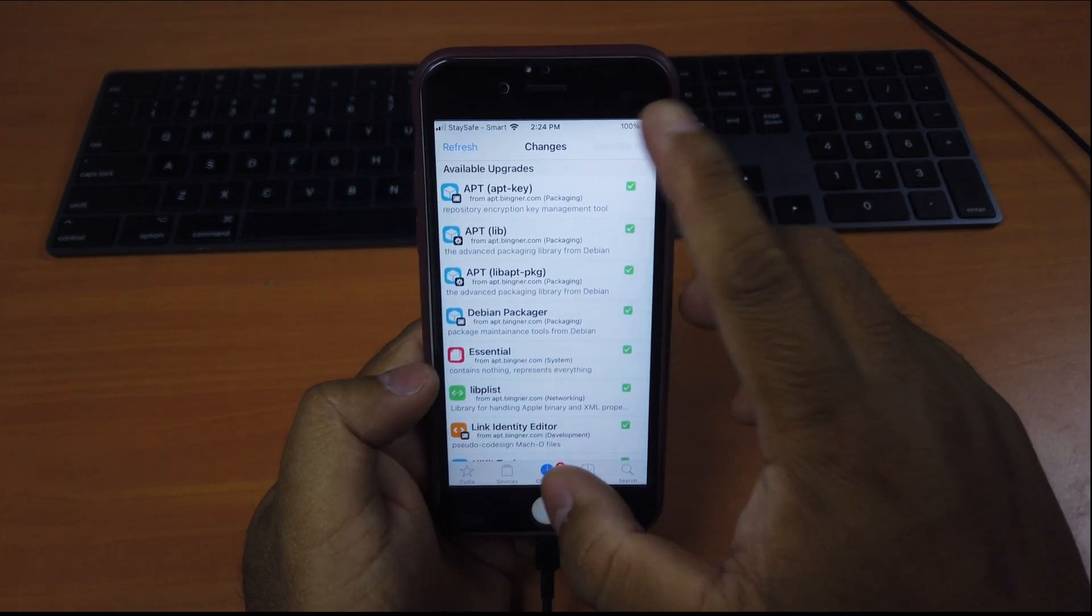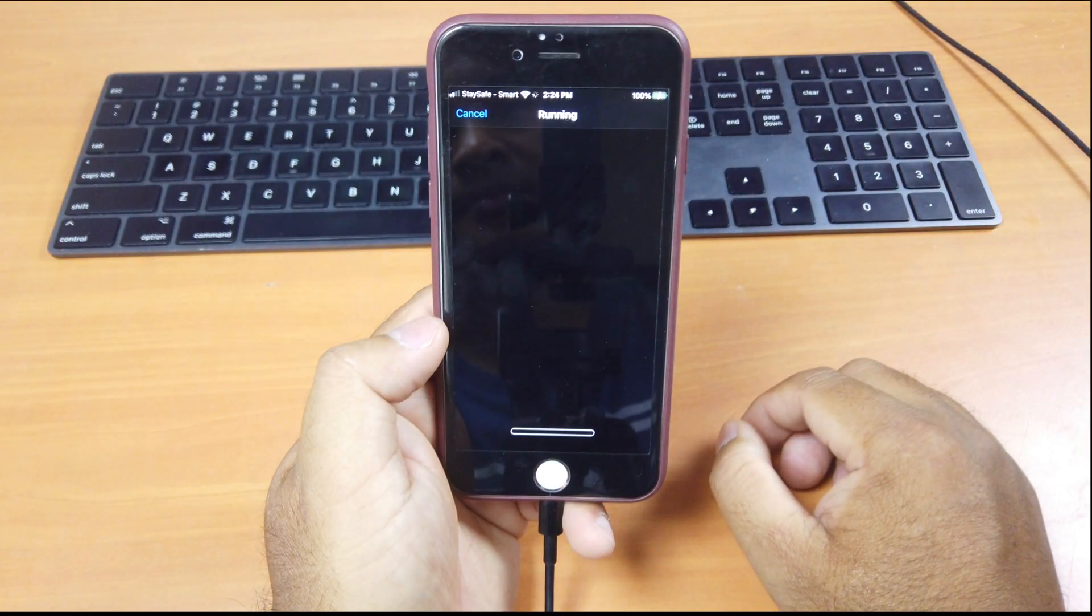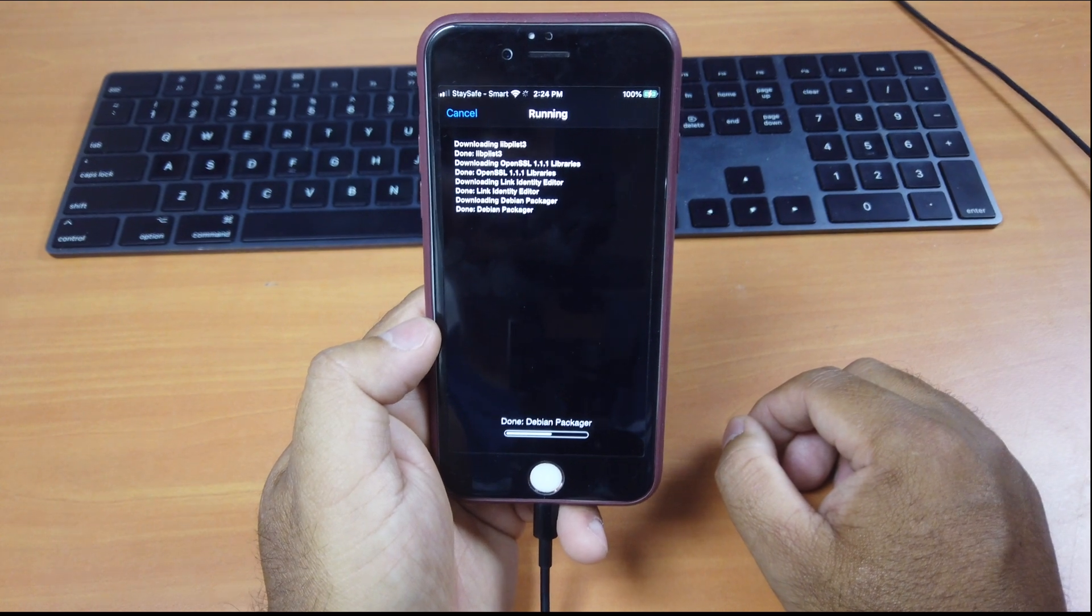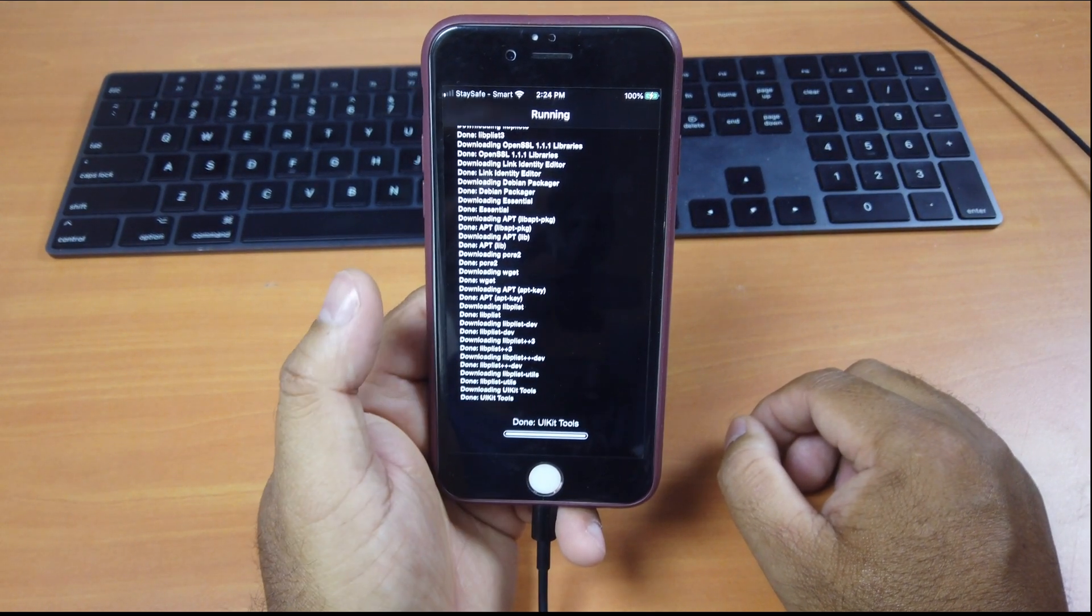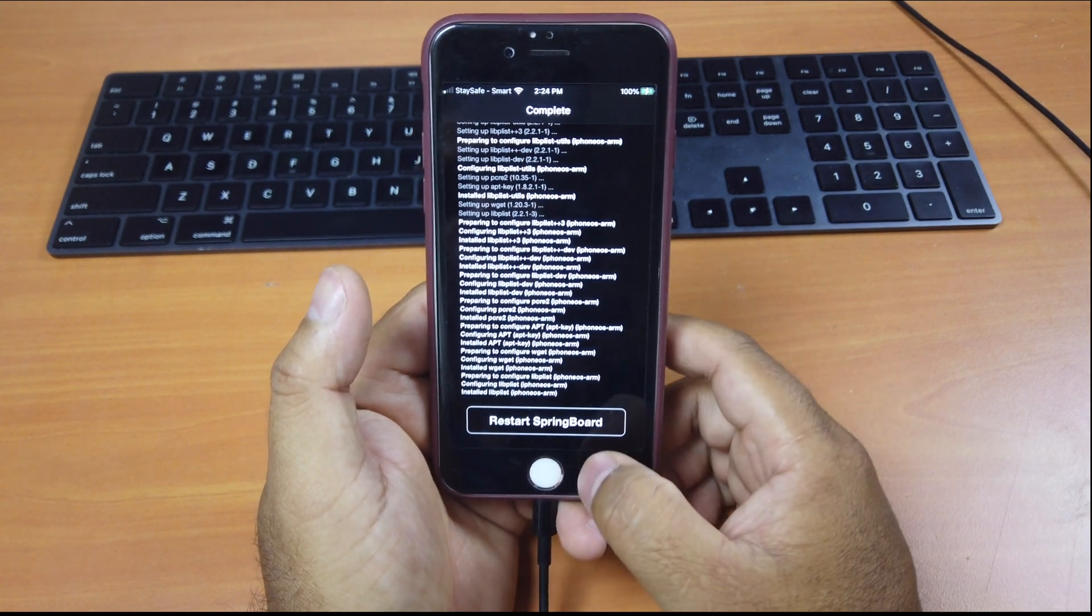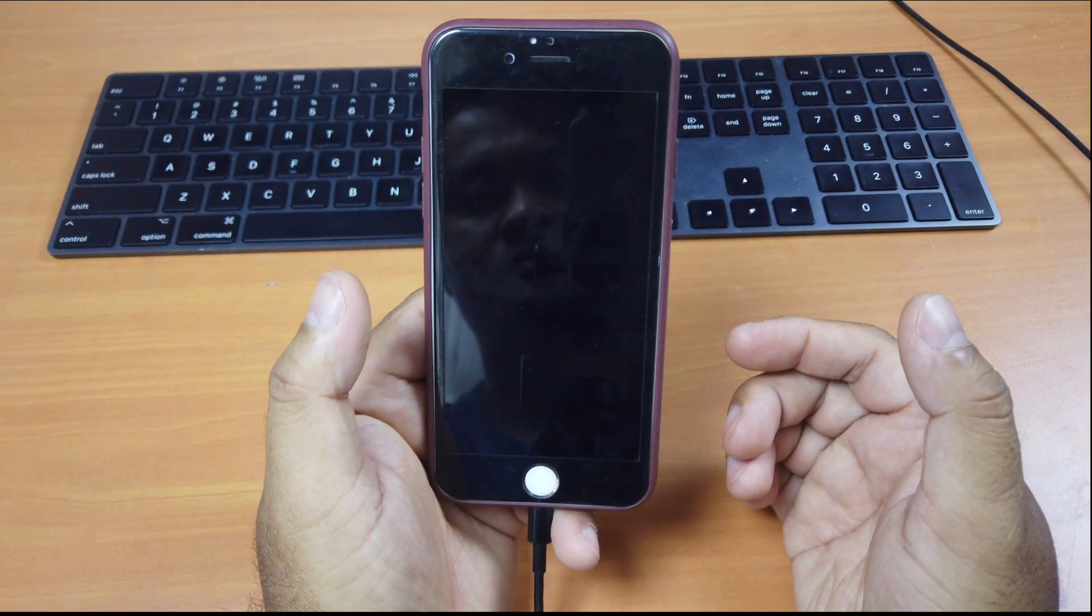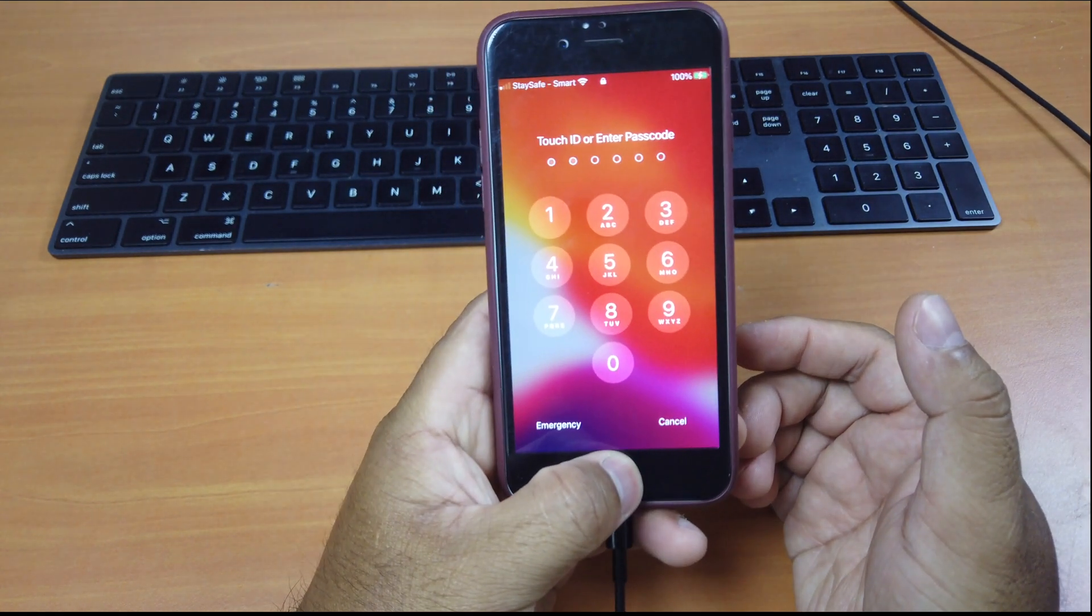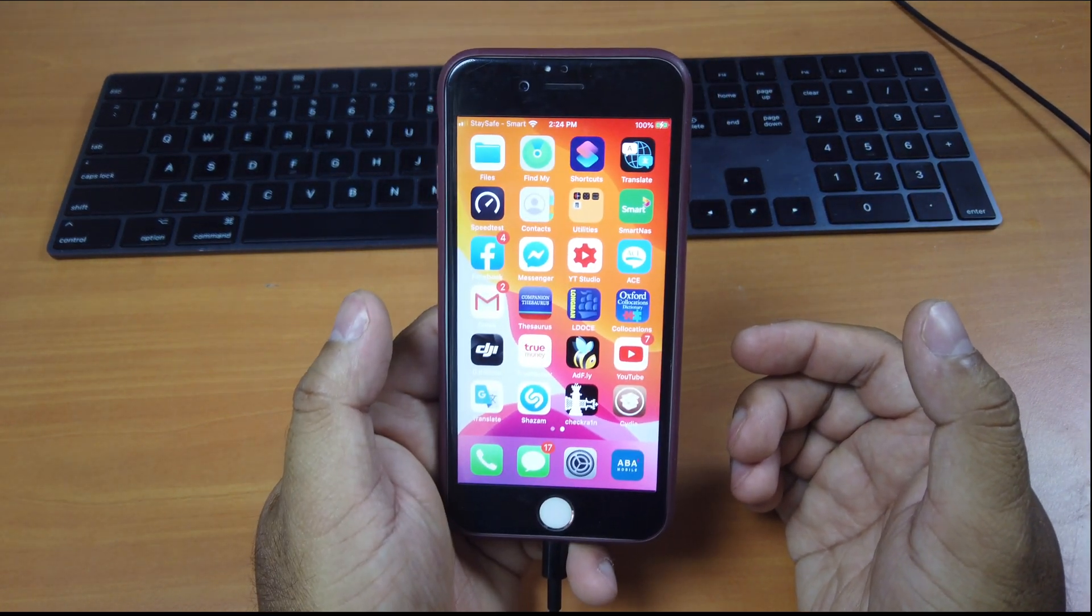And you can just upgrade this stuff here. Click Confirm. Click Restart Springboard. And now you're good to go.